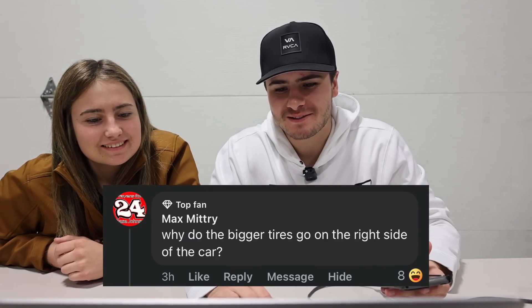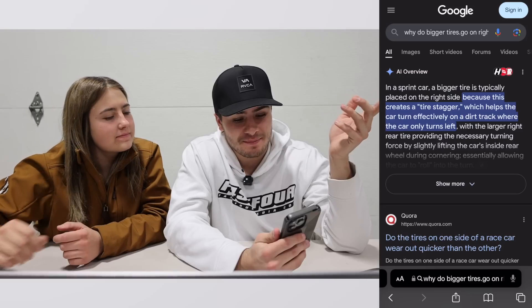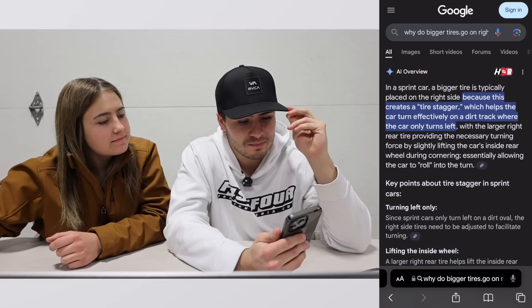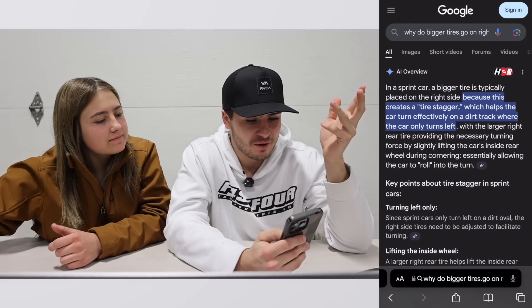Our buddy Max asked: why do bigger tires go on the right side of the car? AI says: in sprint cars the bigger tire is typically placed on the right side because it creates stagger, which helps the car turn effectively on a dirt track where the car only turns left. AI has been pretty accurate, at least for the basics. It's very spot on — I like how it gives you options for tacky versus slicker conditions and even reminds you to check in with the driver. That's crazy.